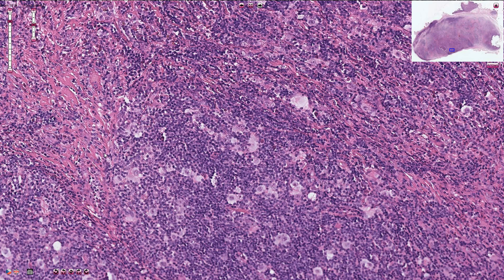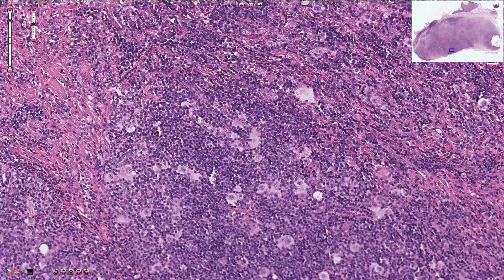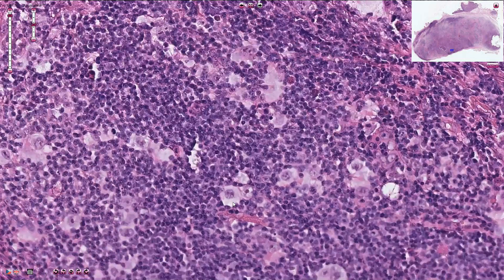These cells are almost always CD30 positive. In most cases they are also CD15 positive, and both antibodies are associated with a specific type of positivity seen in the cytoplasmic membrane and also in the Golgi apparatus. This is an H&E stain and not immunohistochemistry, so you don't see it here. However, it is a classical membranous positivity with a perinuclear dot.